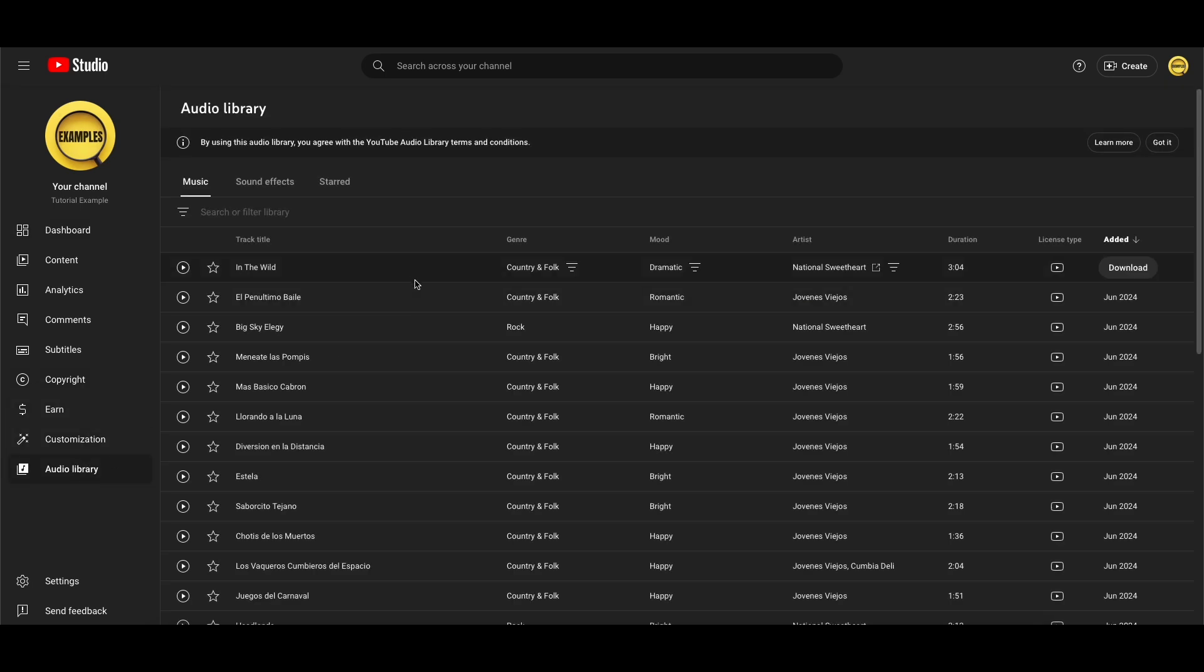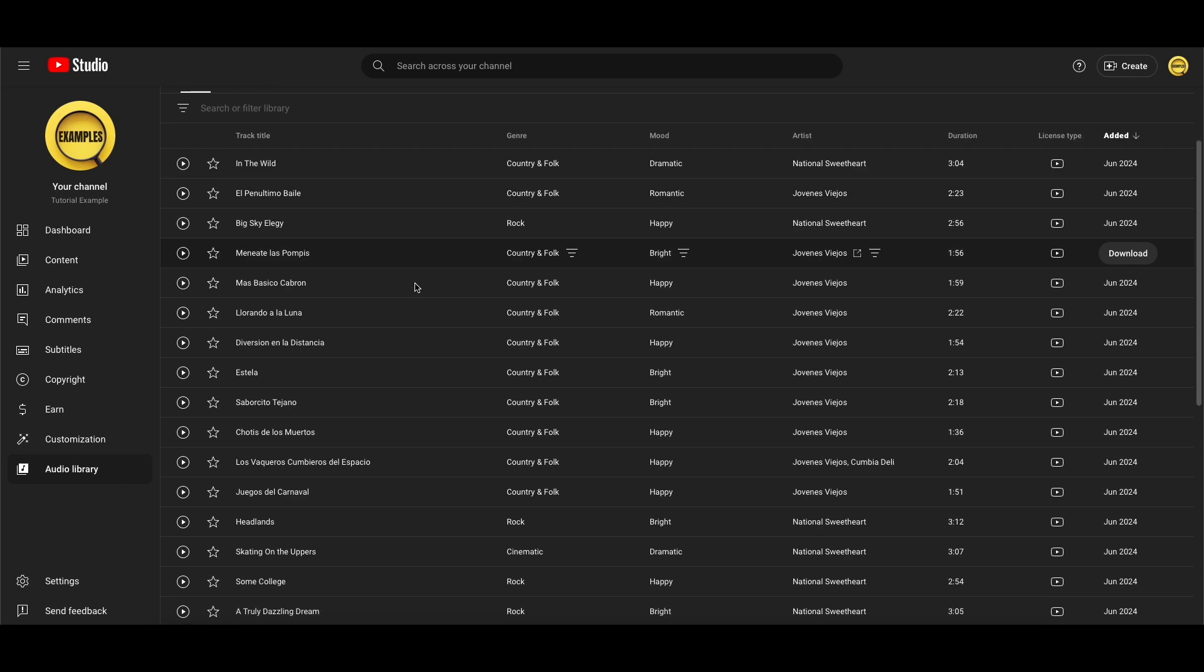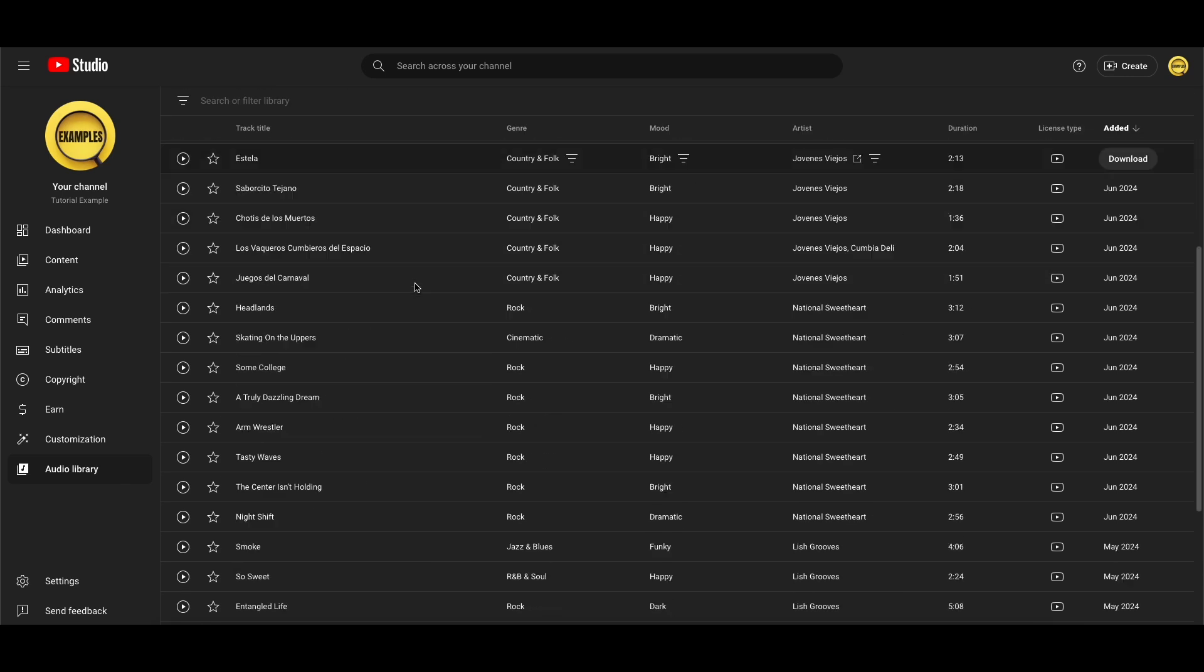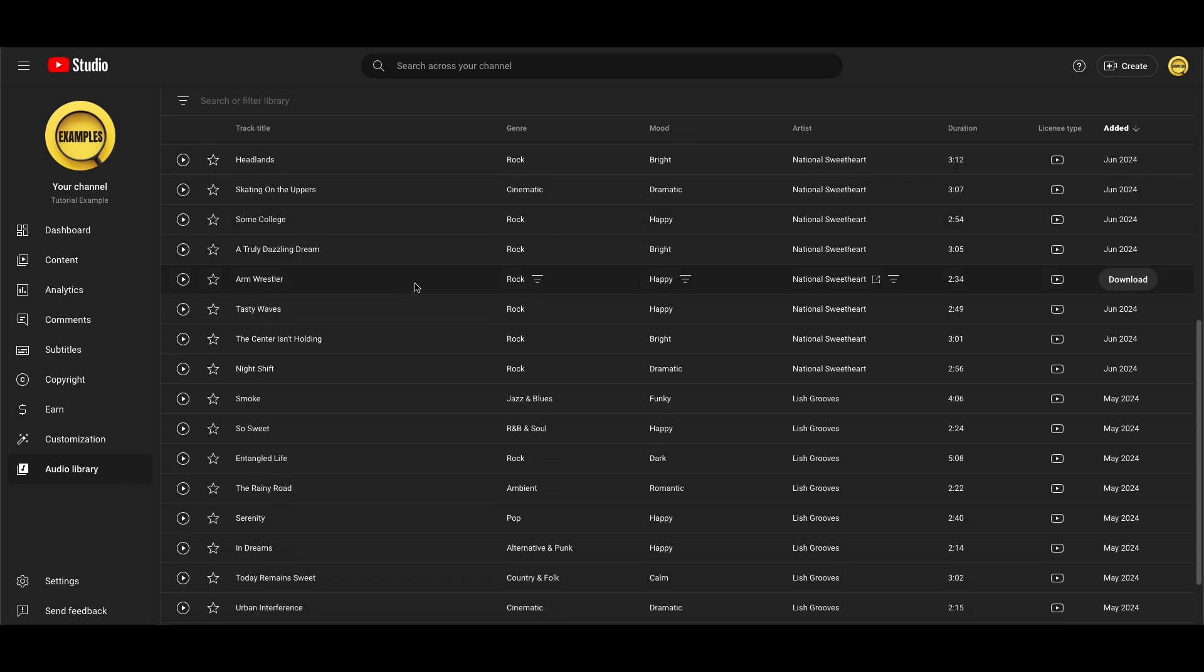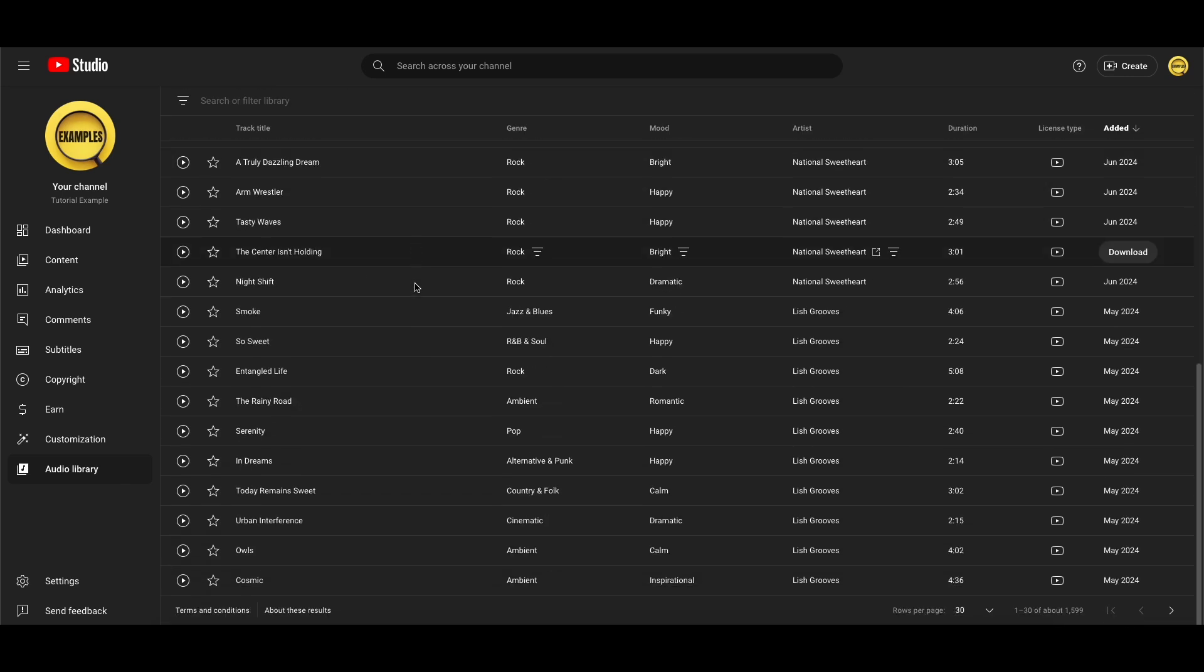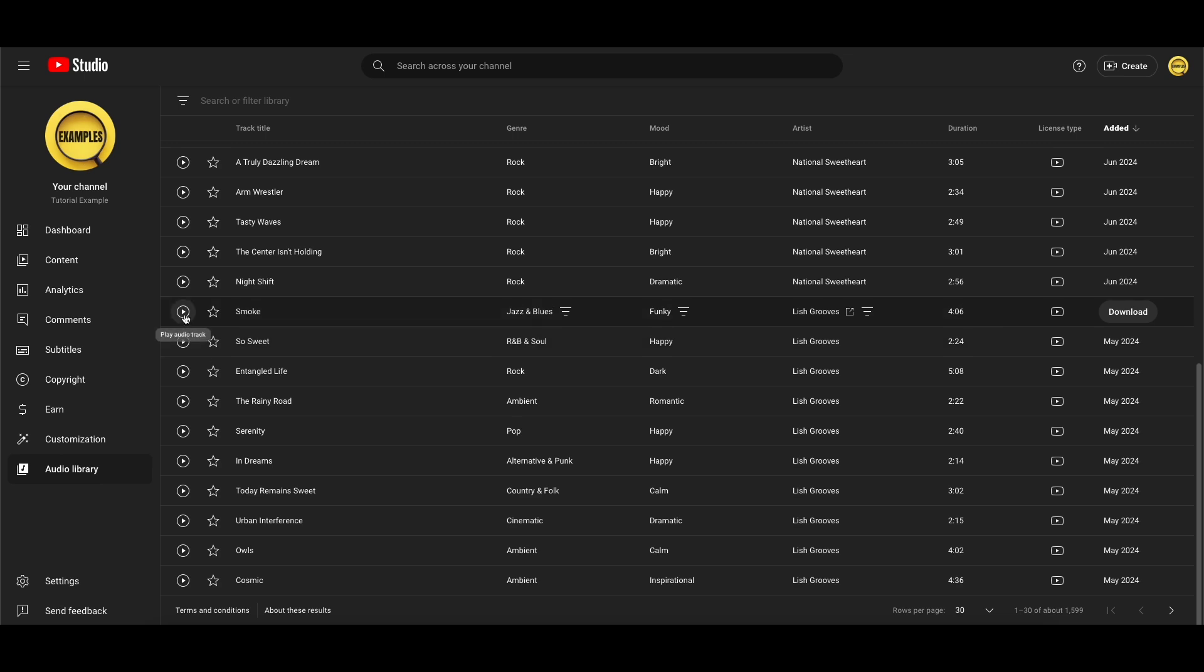Now you can see all these different tracks here. The audio library is basically music you can use for free in your videos while still being able to monetize them.